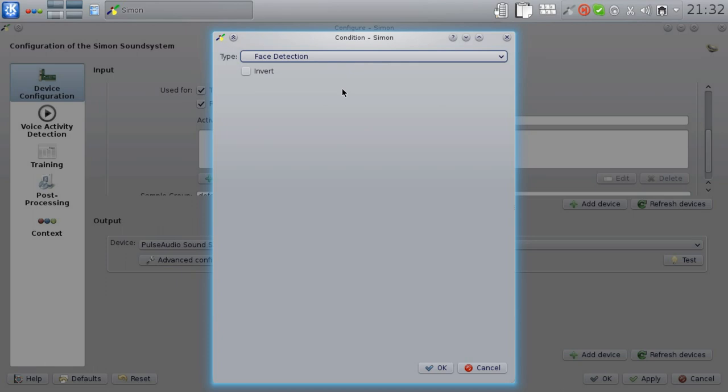As you can also set up more than one input device and associate different face detection conditions, you can also build a system with multiple microphones in, for example, different locations, each with a webcam, and pick the active microphone by watching where the user is visually. For most users, however, this is probably most useful as a way to deactivate Simon when you're not sitting in front of your notebook.